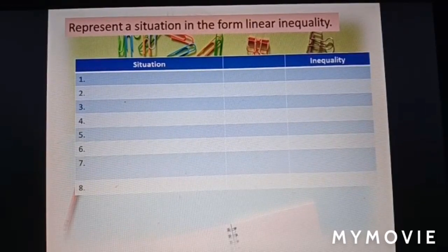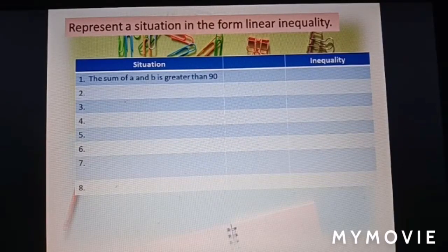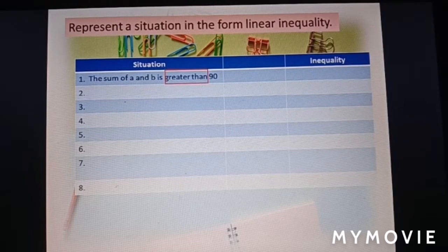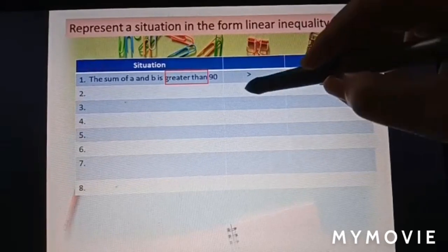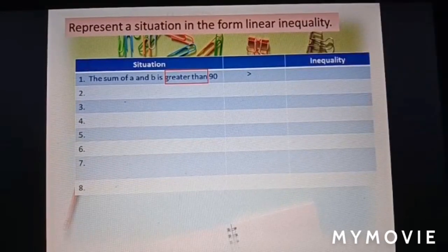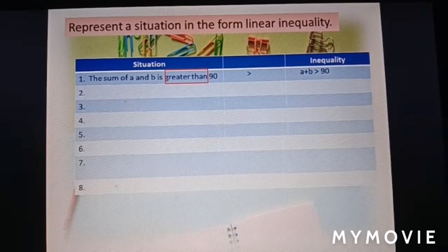Let us look at the table below. First situation: the sum of a and b is greater than 90. The keyword here is 'greater than.' The greater than symbol is like this, so the inequality is: a plus b greater than 90.